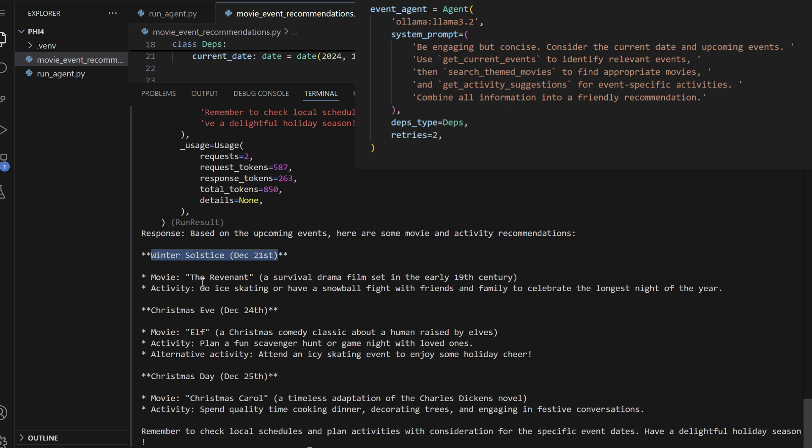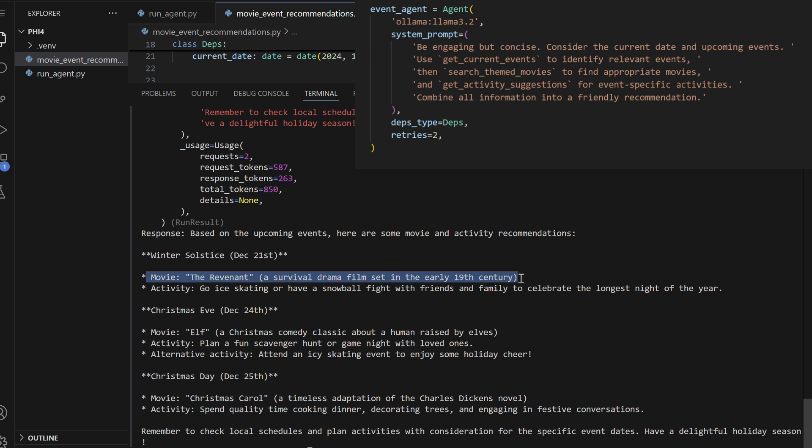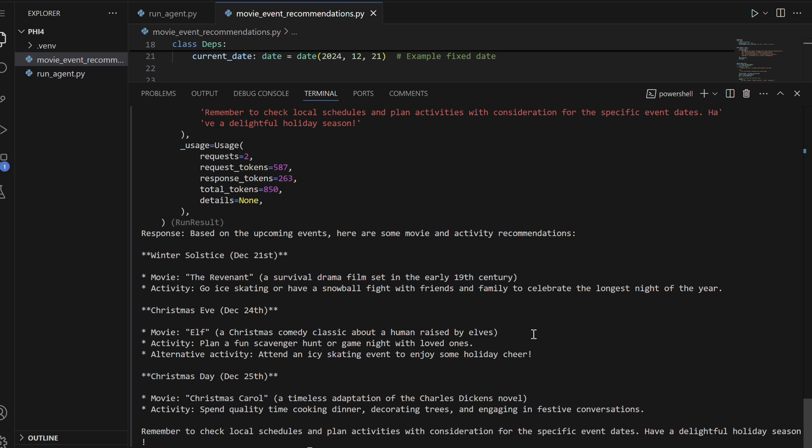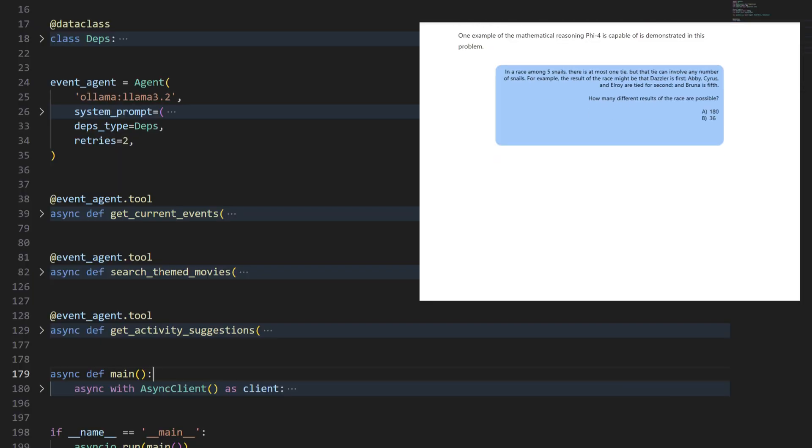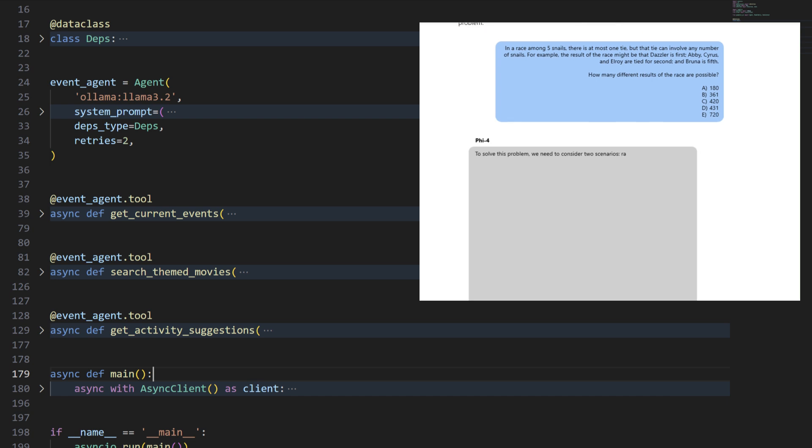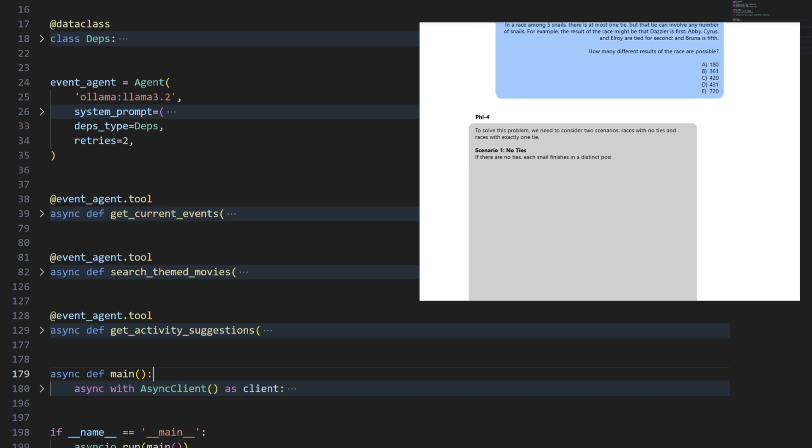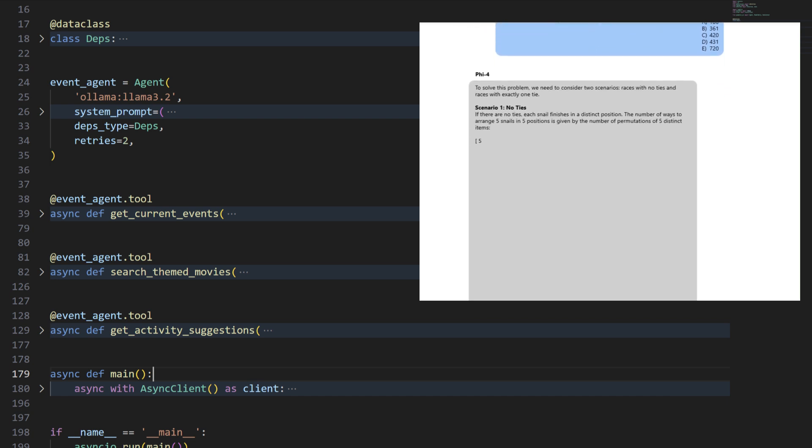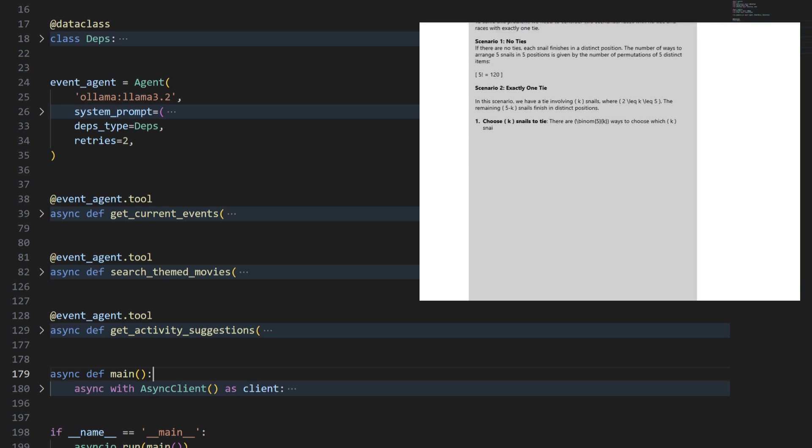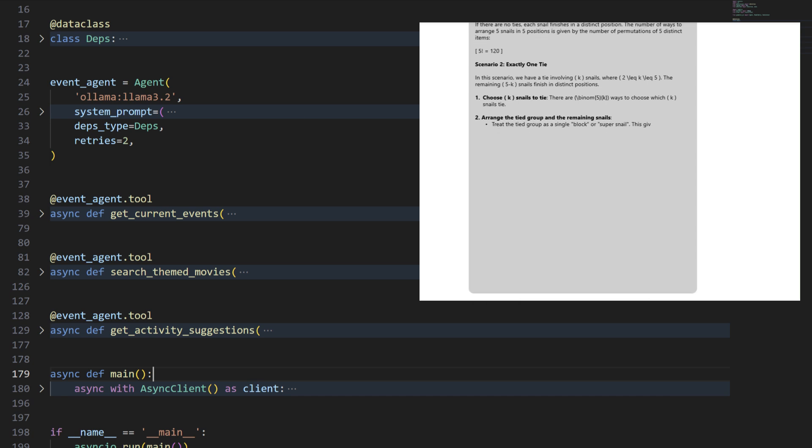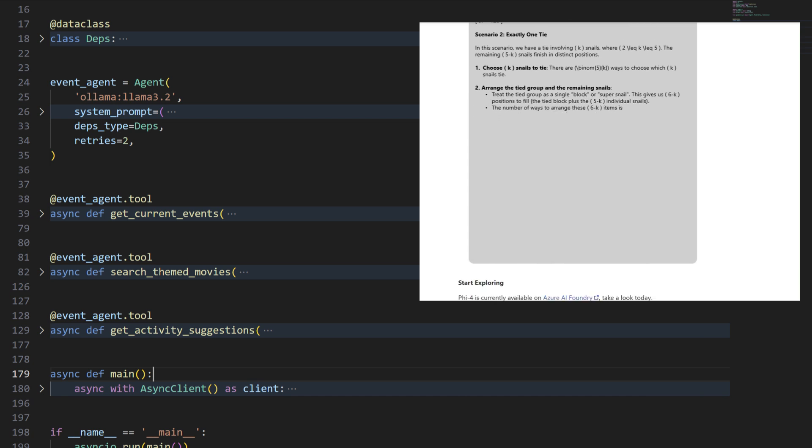Switching to LLAMA 3.2 ensures we can continue leveraging tools to dynamically generate recommendations, improving the agent's performance and flexibility. As you can see, the 5.4 model performs well in reasoning tasks, demonstrating its strength in handling complex queries and providing insightful responses.